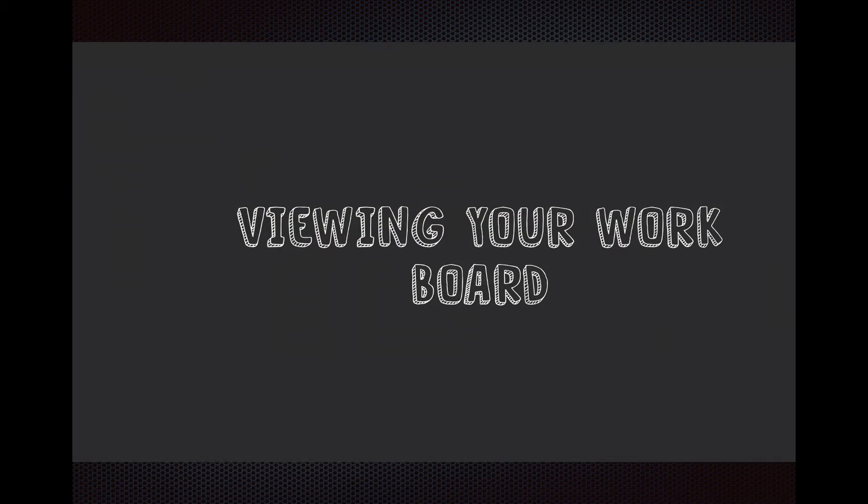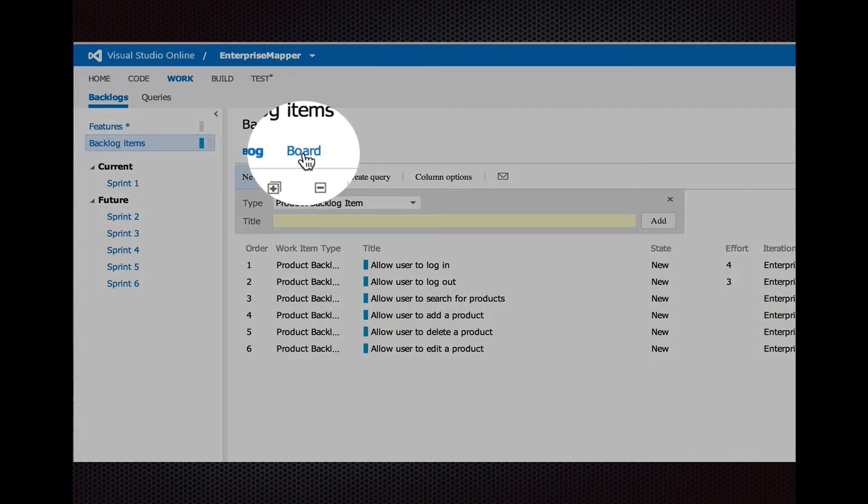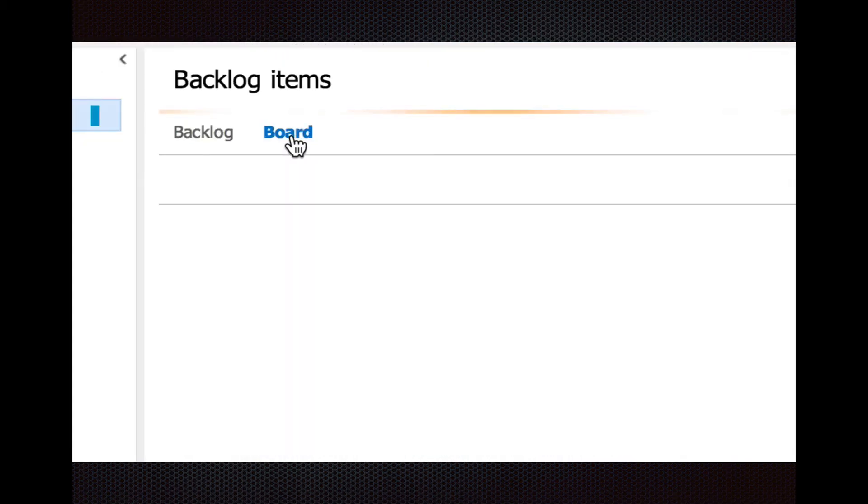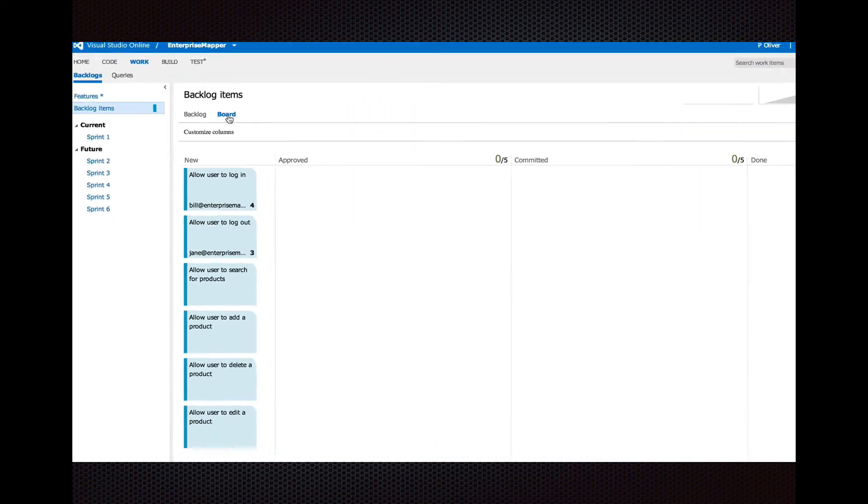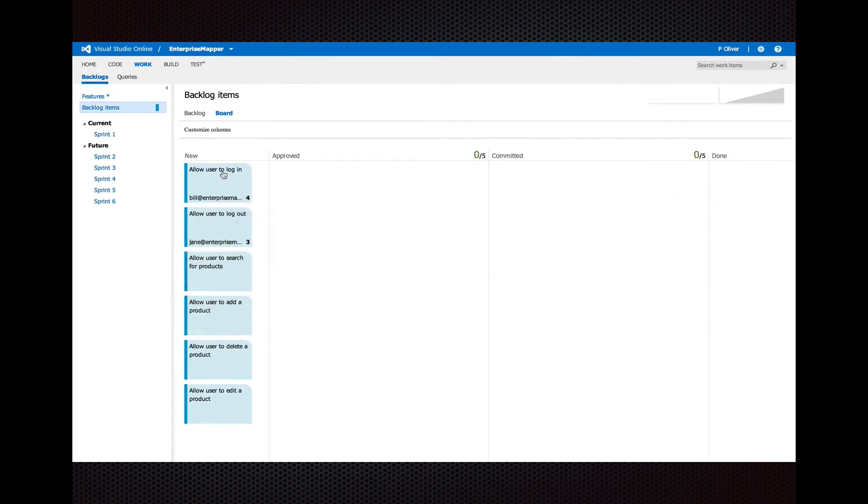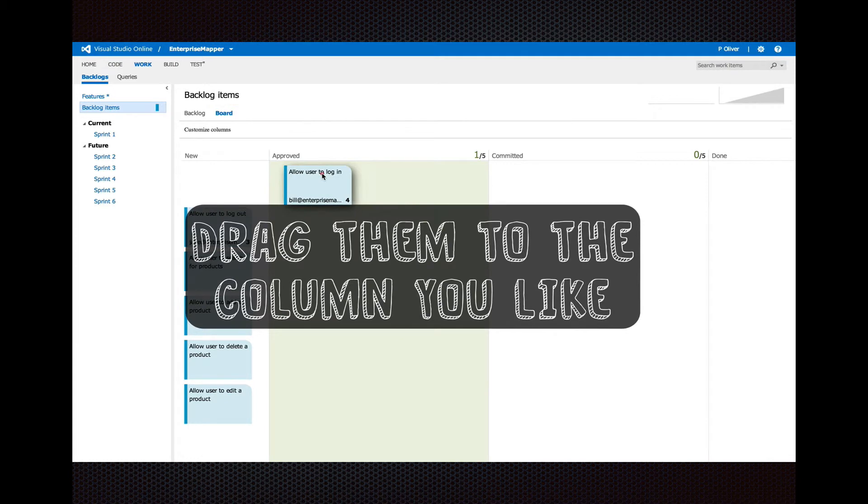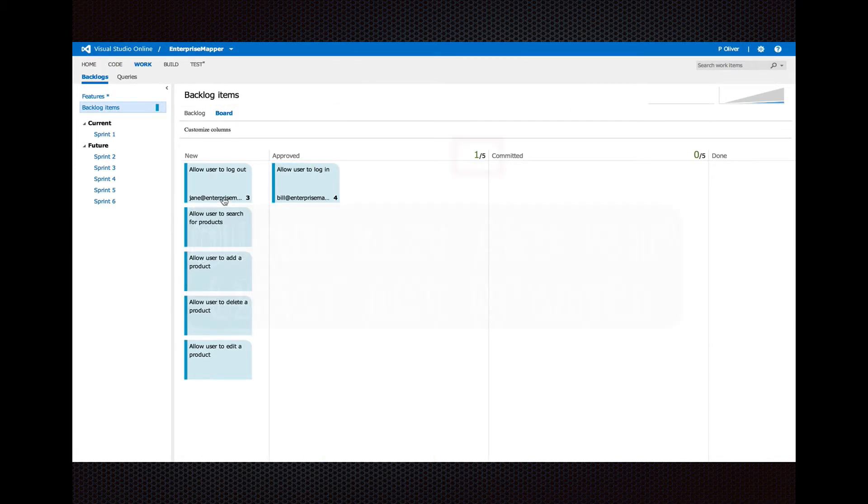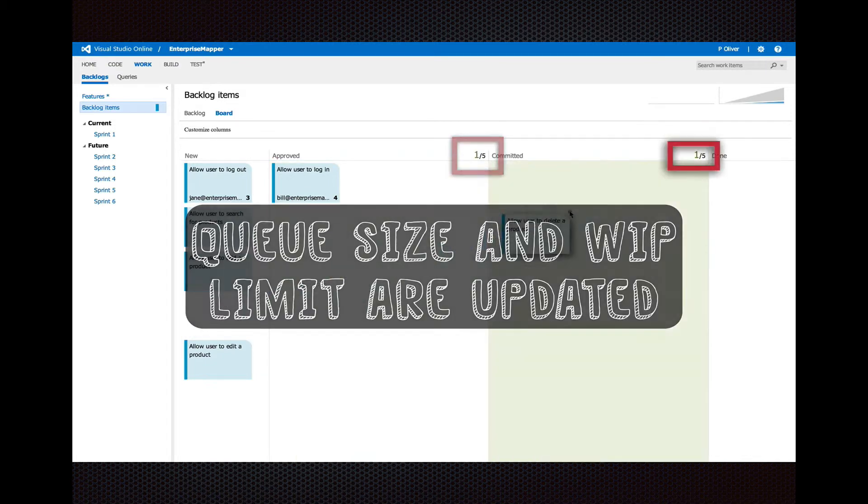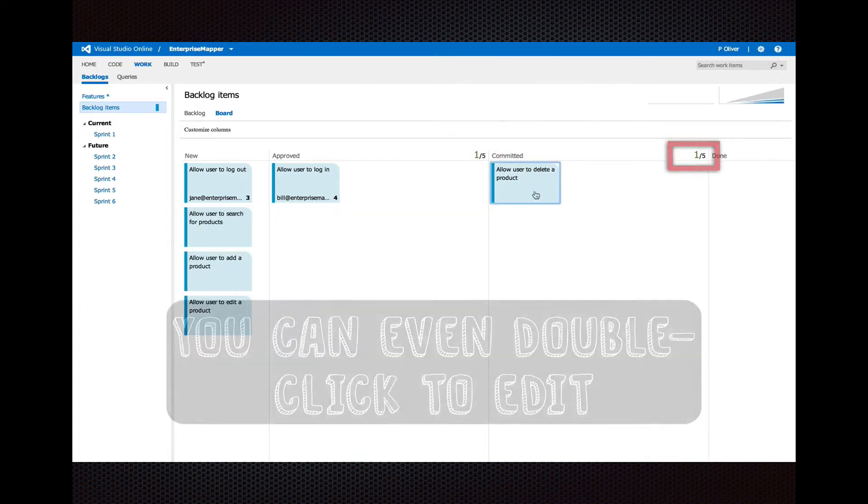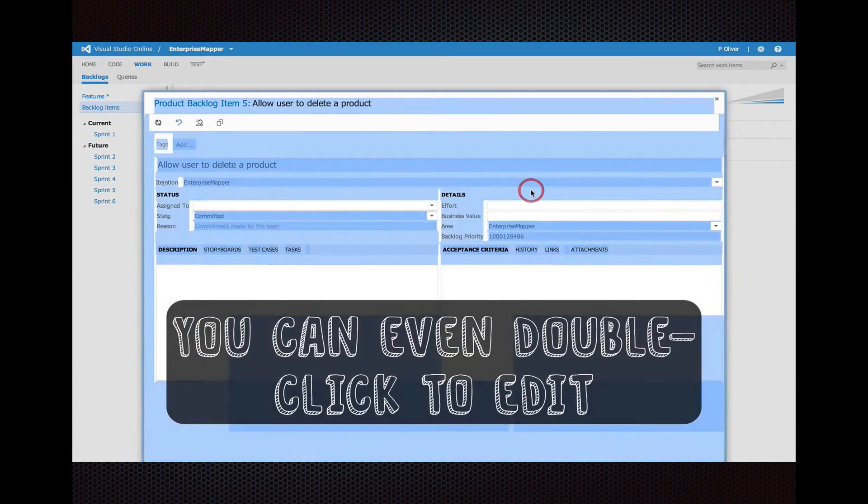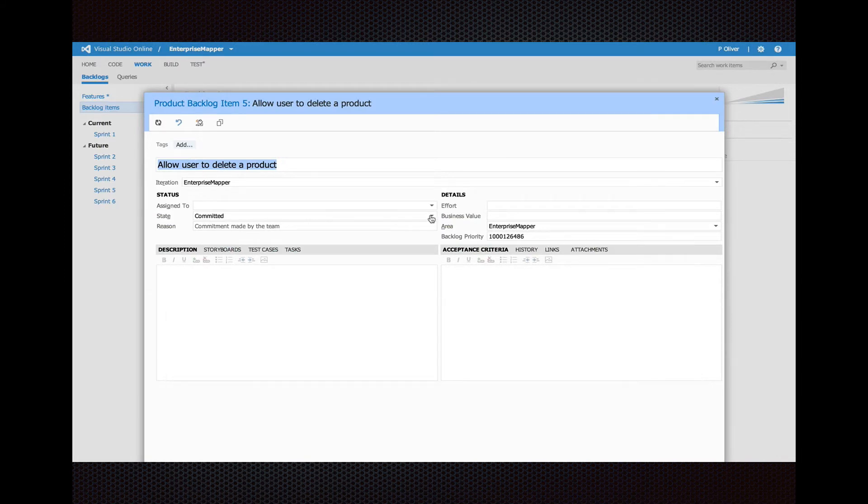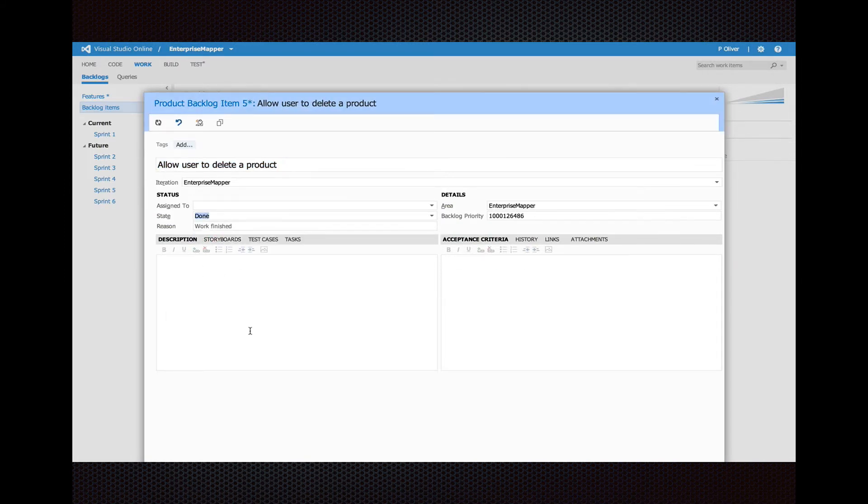Now, you might use Kanban on your team with a work board. This is a great way to visualize the work in progress, the flow of work on your team. If you click on board, you'll see all the stories originally are in the new state. You can just drag them into the queue that they should belong in. We just moved this story into approved. You can see the WIP limit change automatically as the stories are dragged in. Double click on them. You can go right to the story and see the details. You can change their state from here.